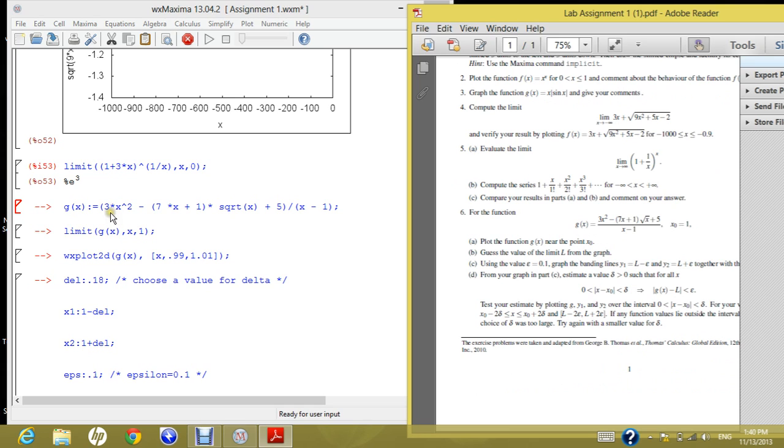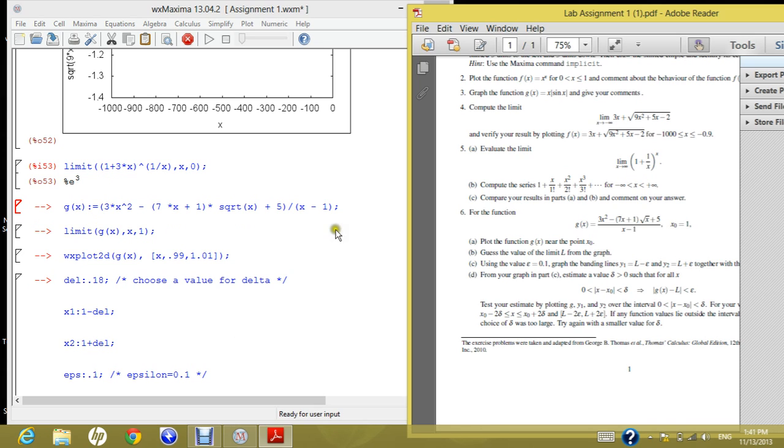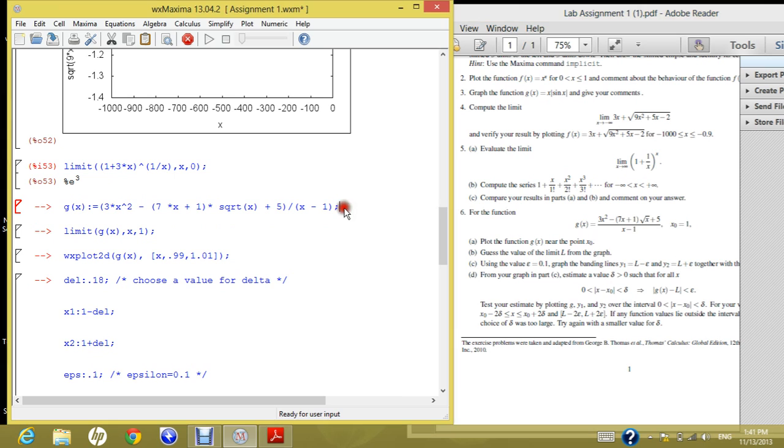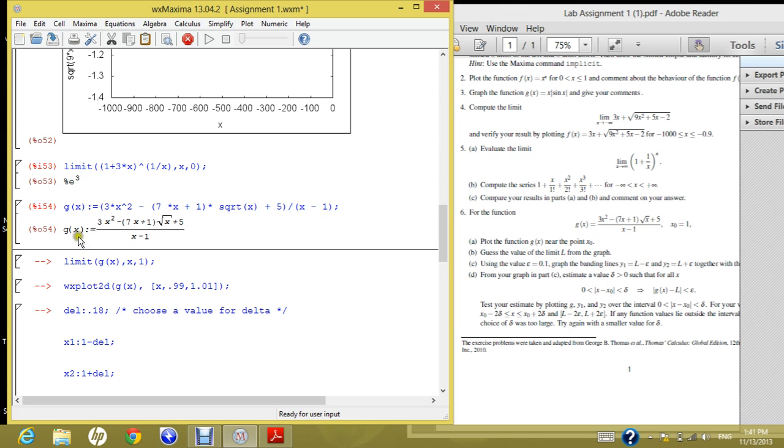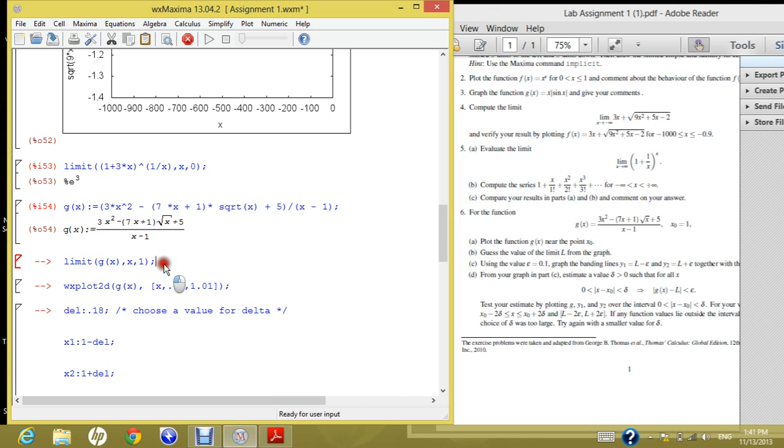So G of x of 3 times x power 2 minus 7x plus 1 root x plus 5 over x minus 1 when x node equals 1. So first of all you define this function and we took in the introduction how to define a function. You just write G of x and colon equals, this is the definition. And then you cite inside it the function you have, which is exactly the same. So you are on the right track. And then you get the limit of this function of G of x when x goes to 1.